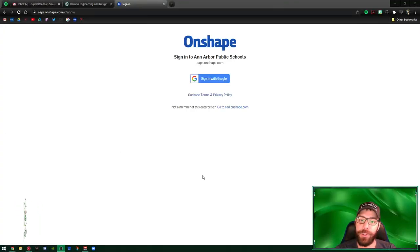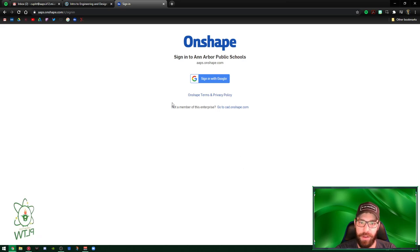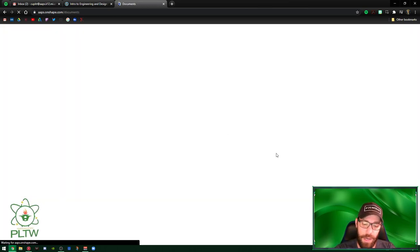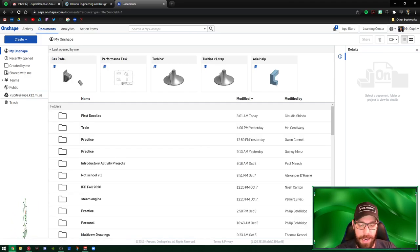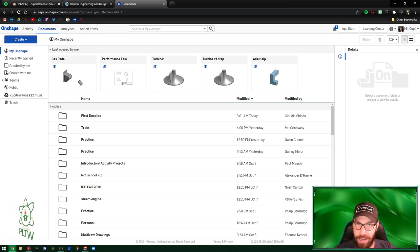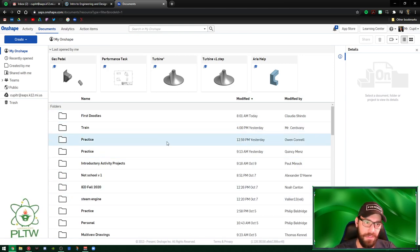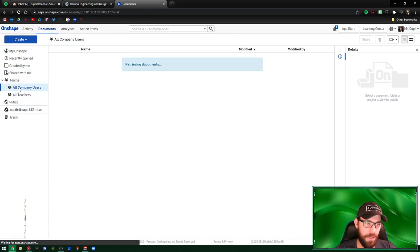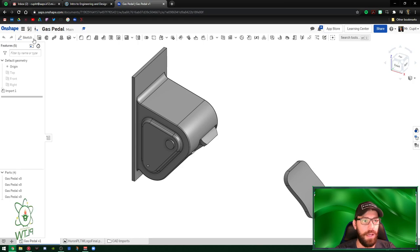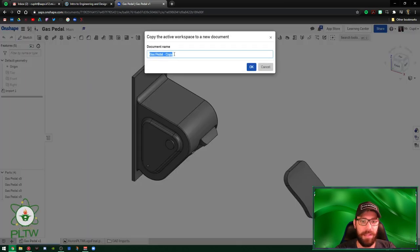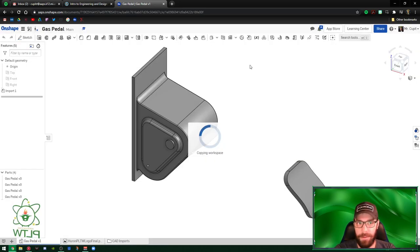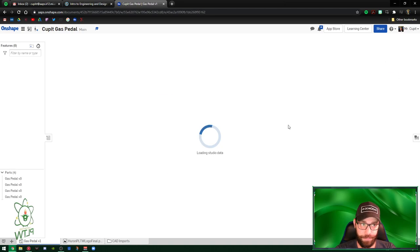Good morning everybody. Going to walk you through the gas pedal. First things first, sign in at apps.onshape.com. Today we're gonna make a gas pedal. After you sign in you're gonna see teams, all company users, and go to gas pedal. Once you're in gas pedal you'll see copy workspace, and instead of copy we change it to your name with gas pedal, press OK, and it'll create a whole new workspace for you.